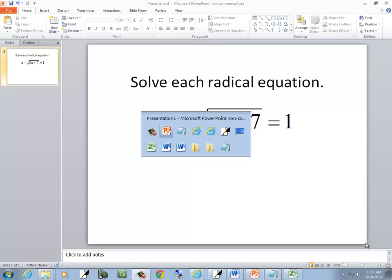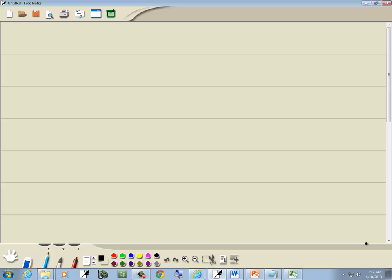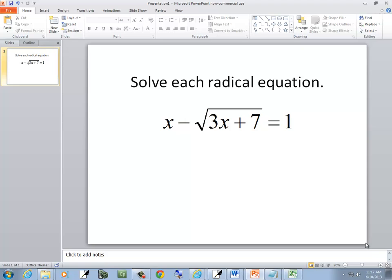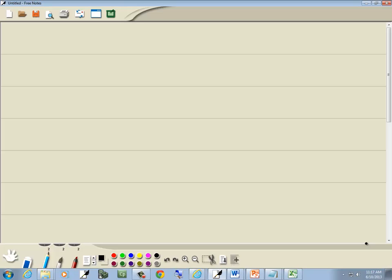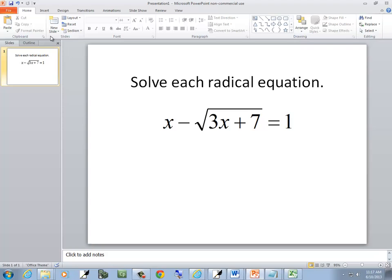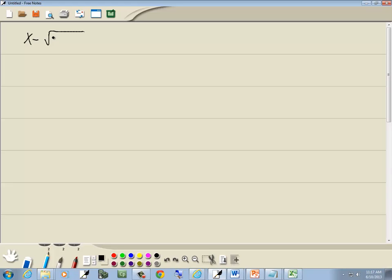Let's solve this radical equation. We've got x minus square root of 3x plus 7 equals 1.